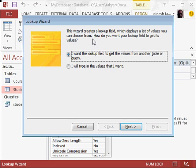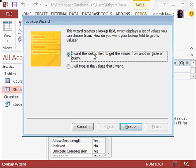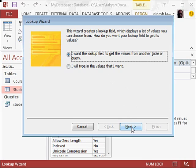How do you want your lookup field to get its value? So we will take the table, we will take the course table, and from there we will get our values. So we will say next.